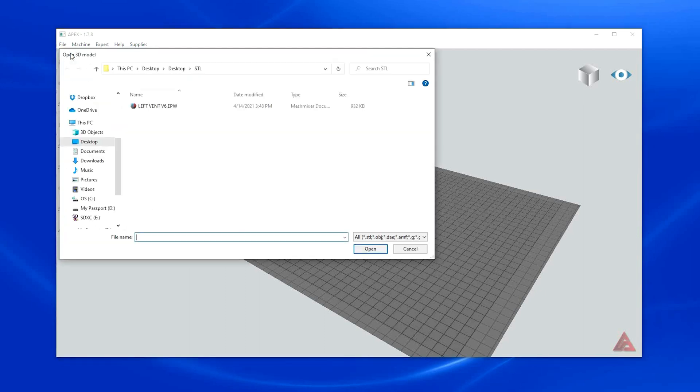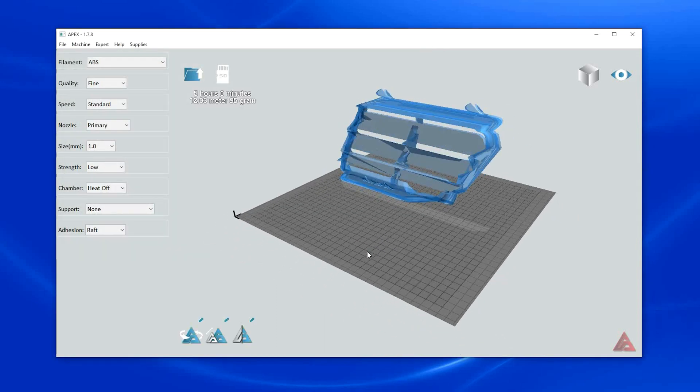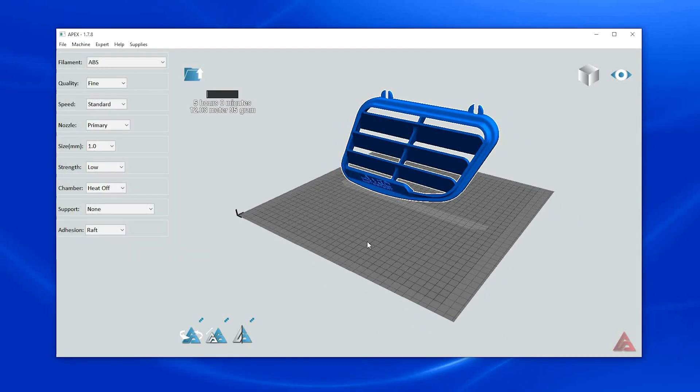Import your file by selecting file, then load model file. Browse to the file you would like to import. Make sure the file is optimized for 3D printing and is saved as an STL file type. Apex will load your model into the object browser.